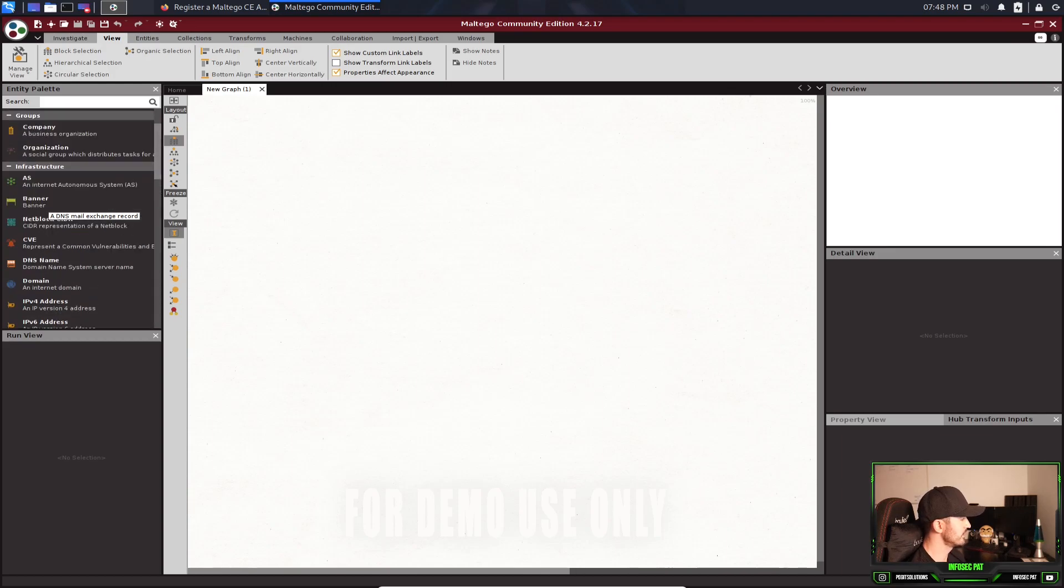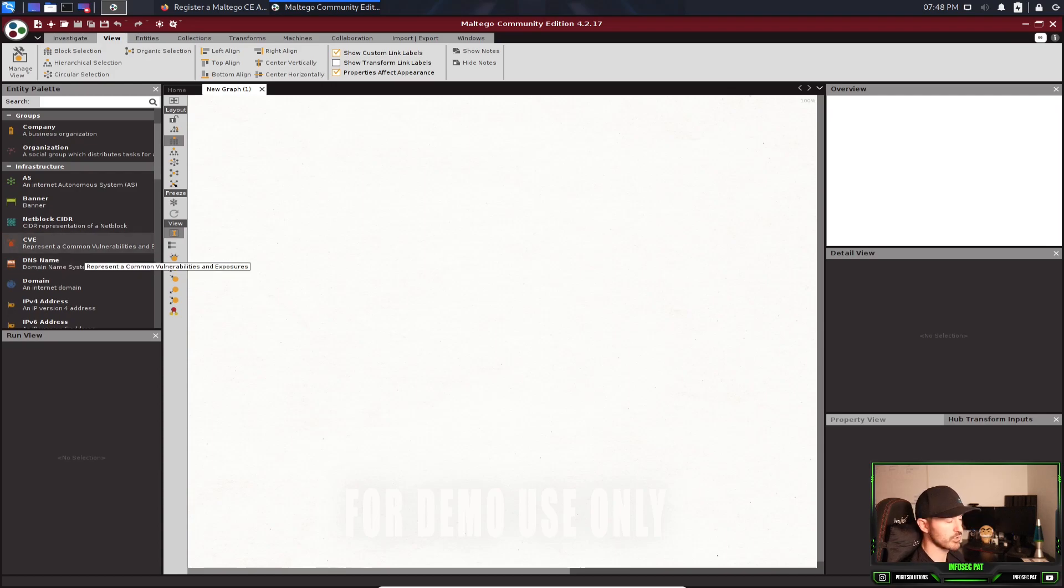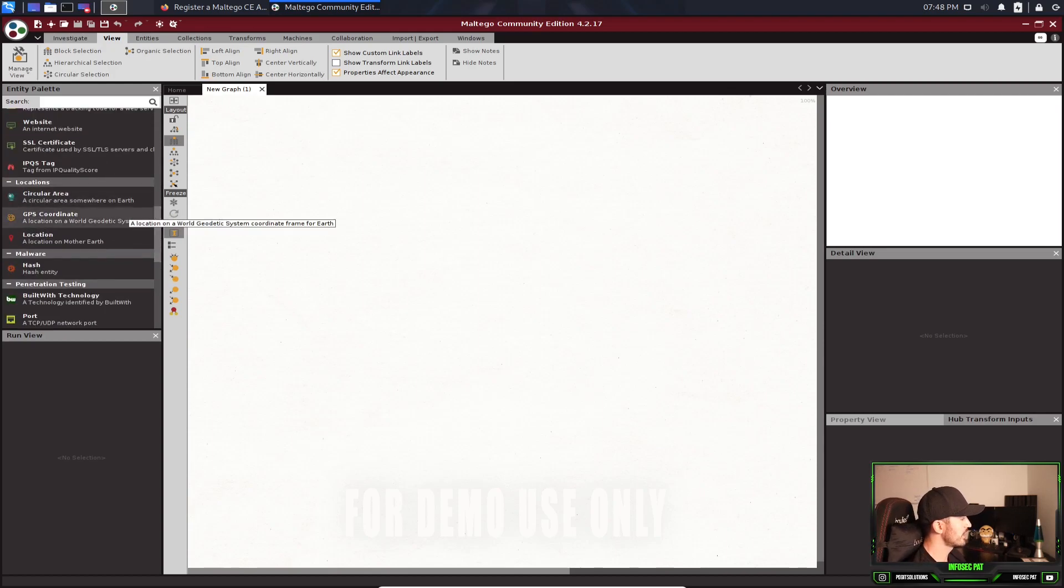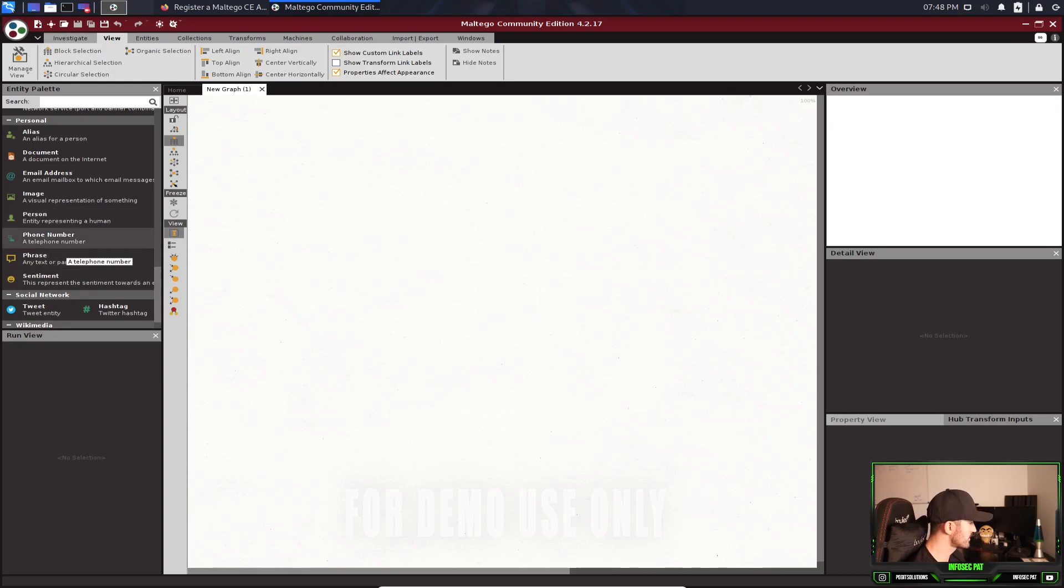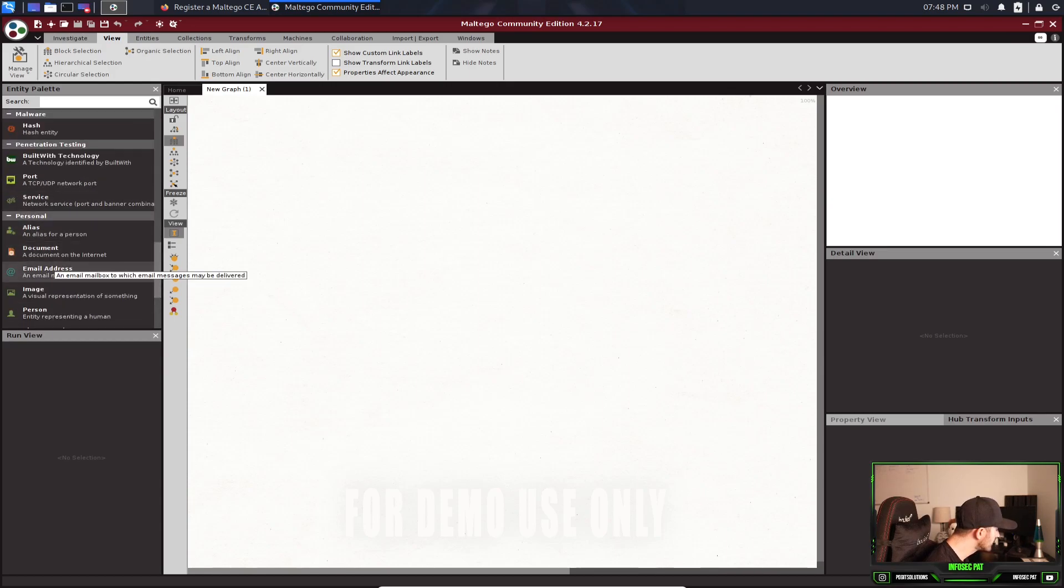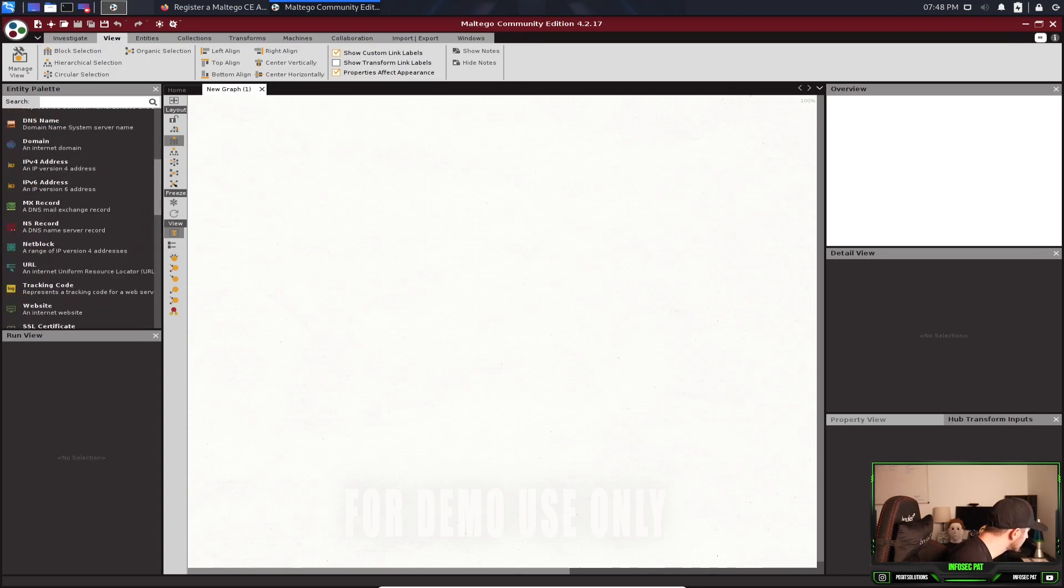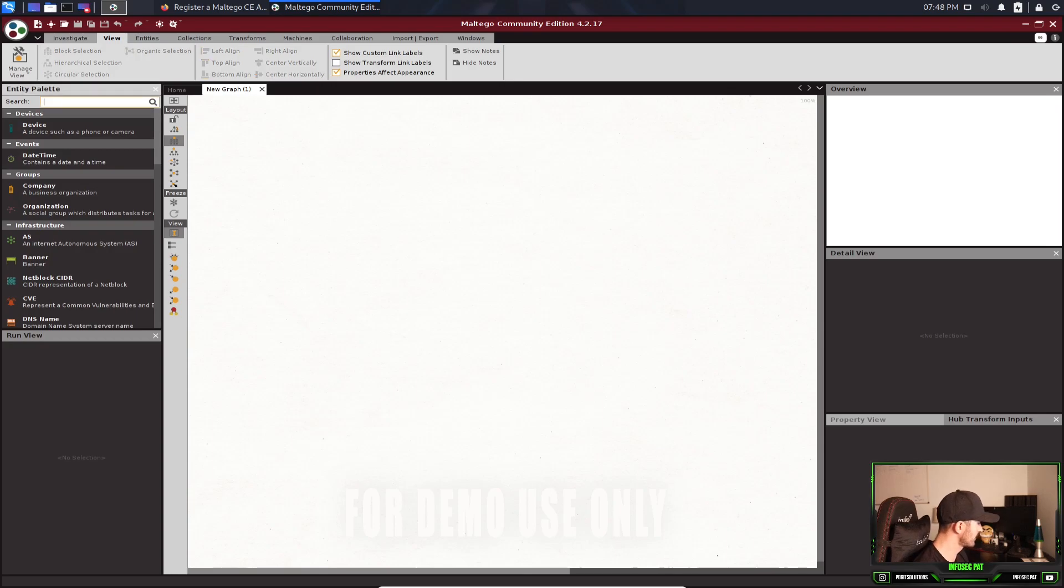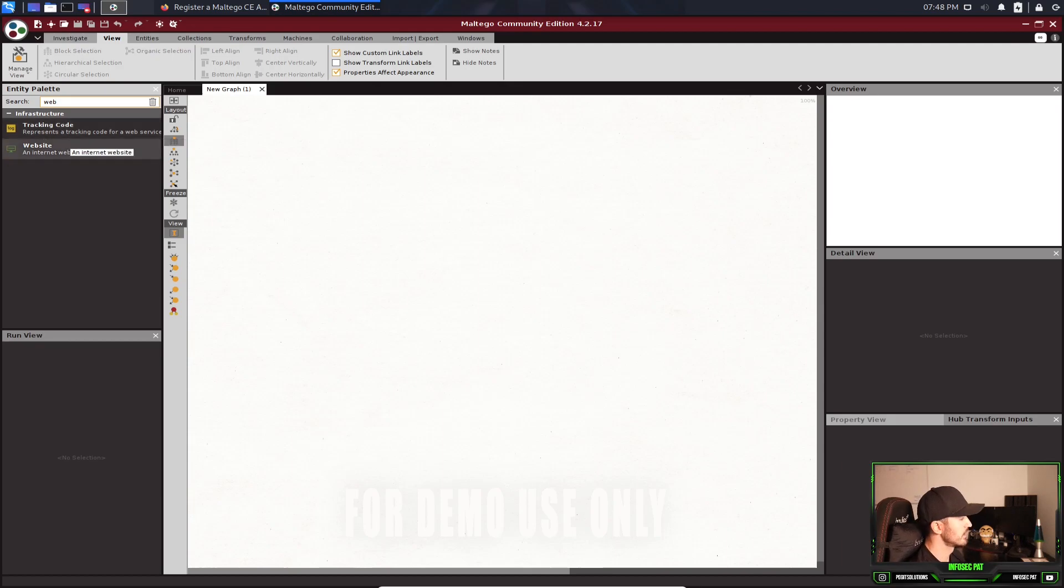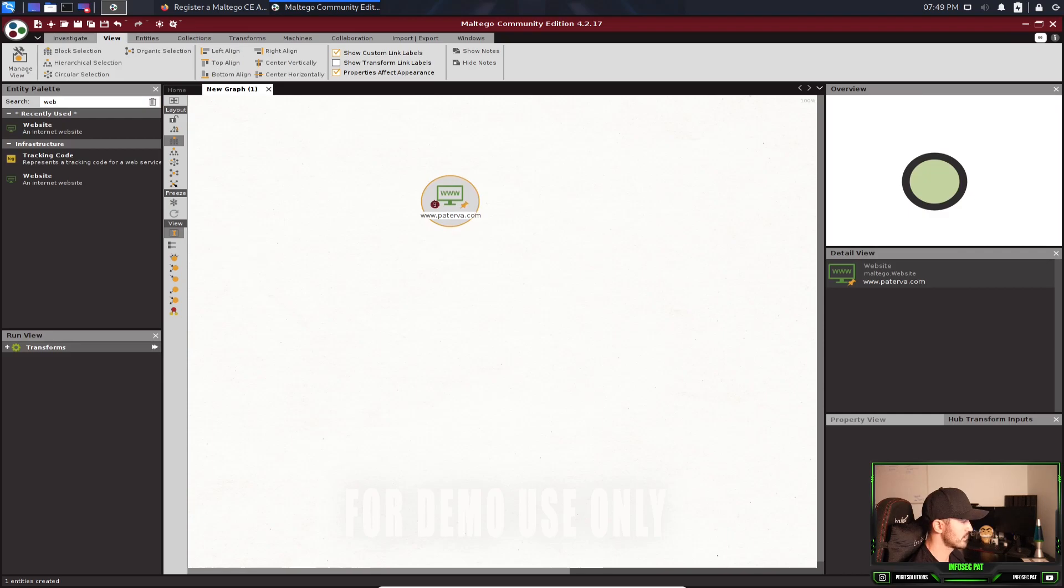So here we can go down and we can look at different things. We can see infrastructure, AS autonomous system, banner, net block, CIDR notation, CVE, the common vulnerabilities and exposures. So you see all of this down here. But if we go down, we can see a whole bunch of stuff. So let's start out with a website. For an example. Let's see. I can't even see. Let me see if I can type it in. Website. Maybe my eyes are shot tonight, but it's been a long day.